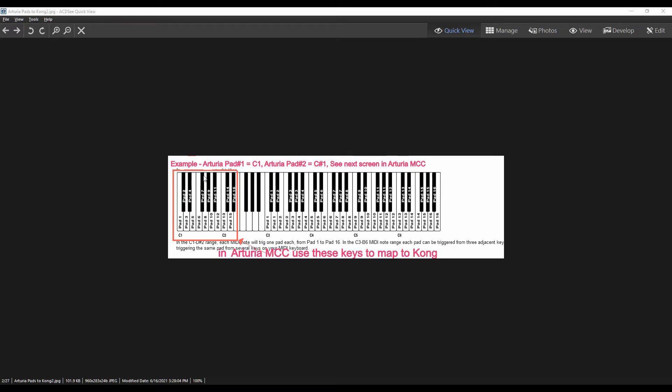So in finding this section on the Reason site, you'll see that the pads have to be mapped accordingly in the Arturia controller. Let's disregard this whole section here. I've put a couple of notes up here for you as examples, but I will further demonstrate how this works.